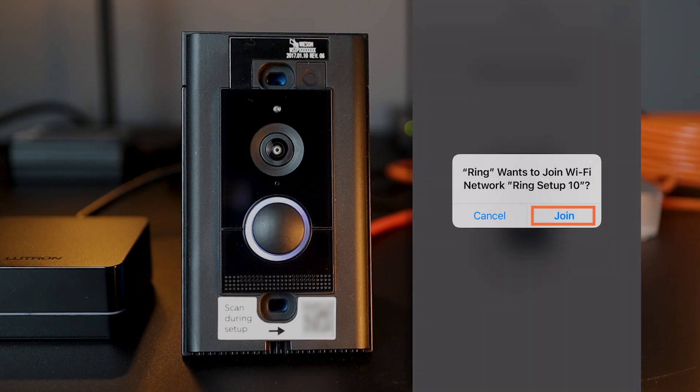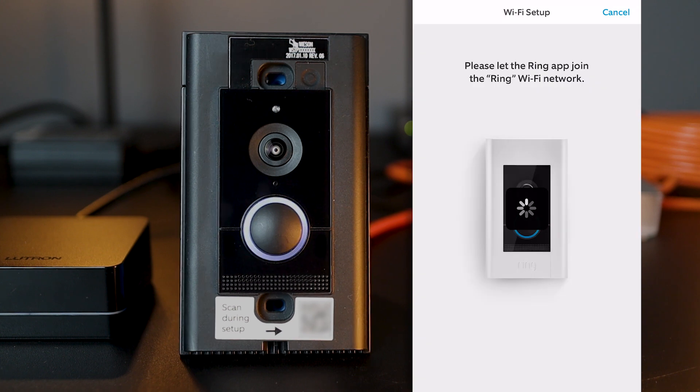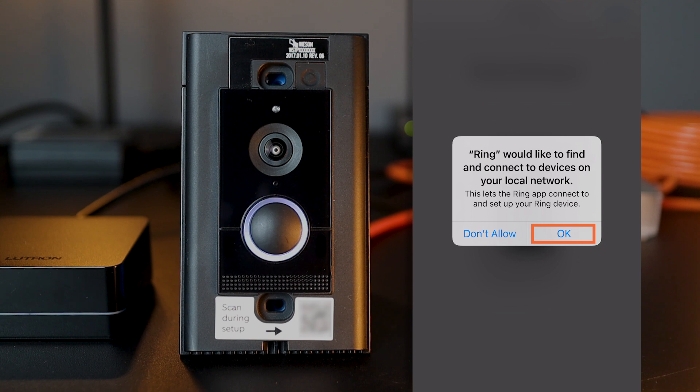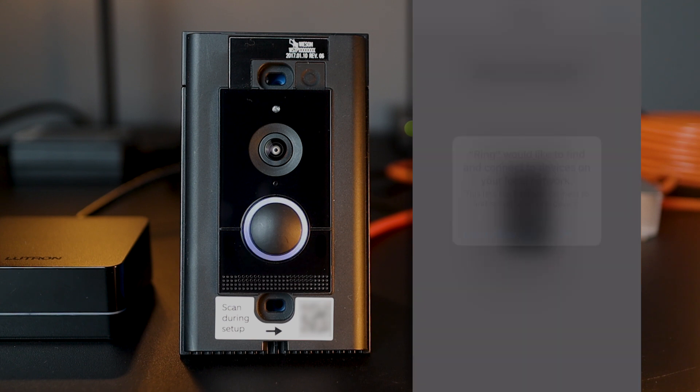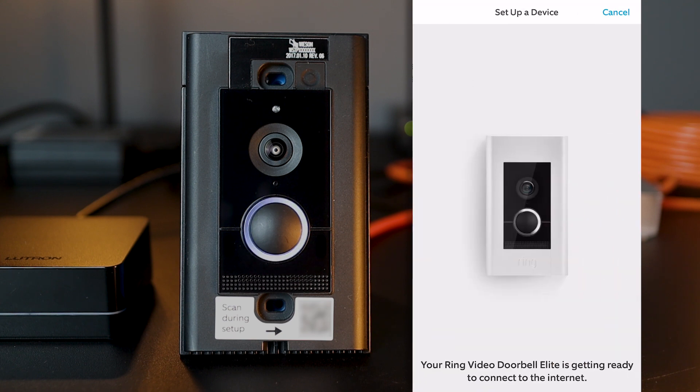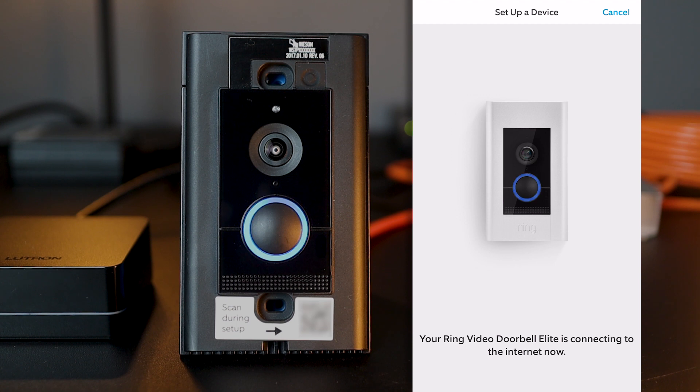Next, I join a temporary local Wi-Fi connection directly with the Ring doorbell itself to complete setup. And then, I allow the Ring app to find and connect my Ring device on my local network. And I have confirmation that my Ring doorbell elite is now connected to the internet. Ring doorbell is connecting to the internet. Just a moment, Rome wasn't built in a day.